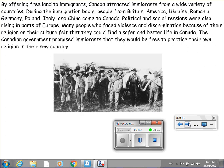By offering free land to immigrants, Canada attracted people from a wide variety of countries. During the immigration boom, people from Britain, America, Ukraine, Romania, Germany, Poland, Italy, and China came to Canada.